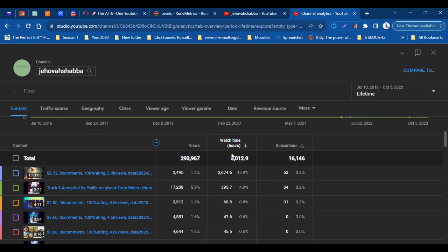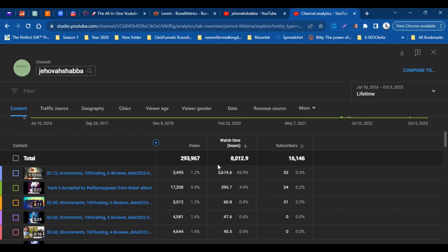The Old Kingdom video - that one-hour version - has brought in 3,674 hours. Then we have Track Number Five 'Accepted' from The Water album, which has brought in 395 hours.